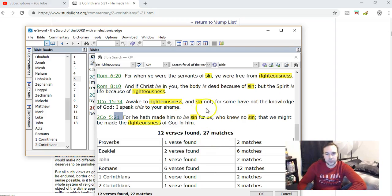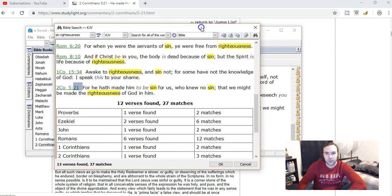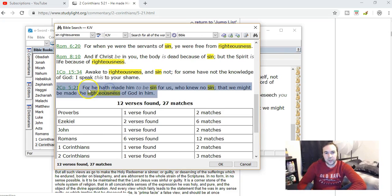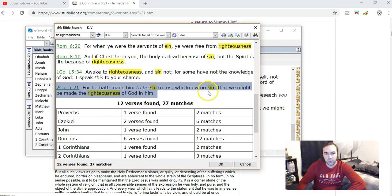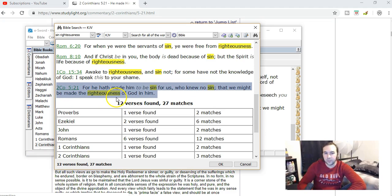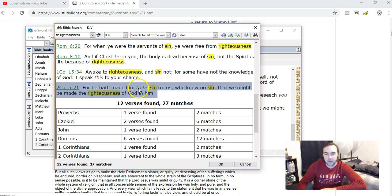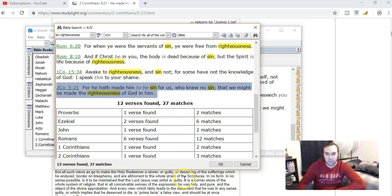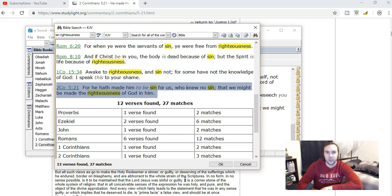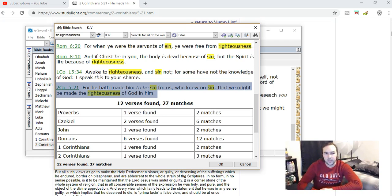The idea of Jesus becoming sin comes from 2 Corinthians chapter 5 verse 21. This is one of the main verses which says, 'For He hath made Him to be sin for us, who knew no sin, that we might be made the righteousness of God in Him.' People try to take this verse literally in some sense, the idea that Jesus became sin, that Jesus actually literally became sin.